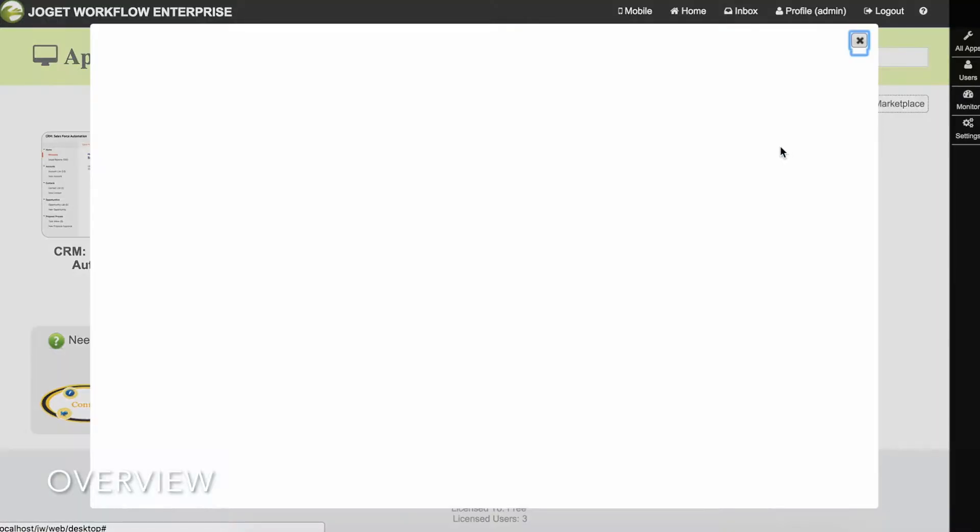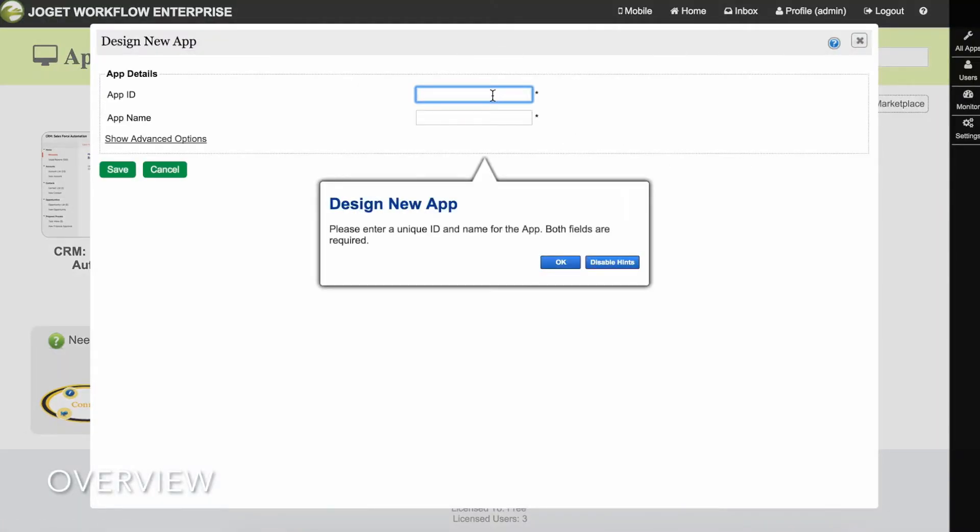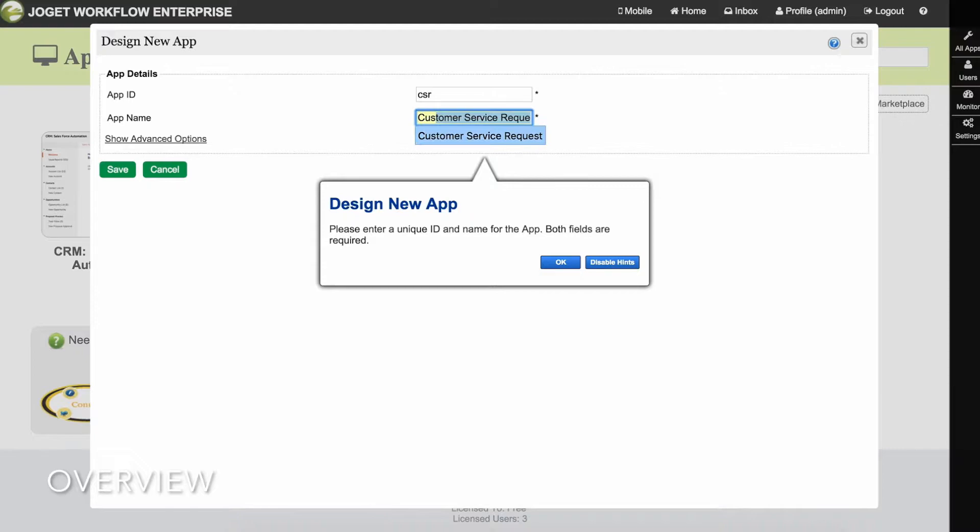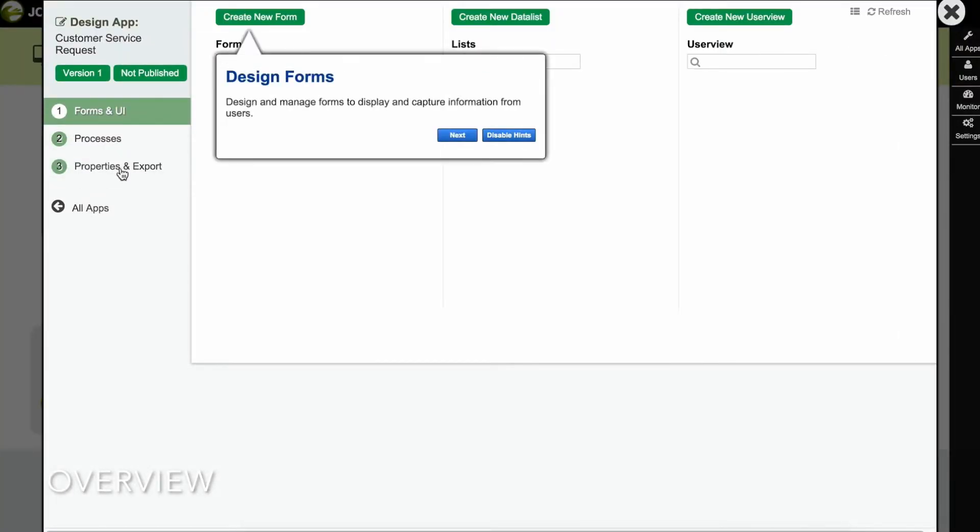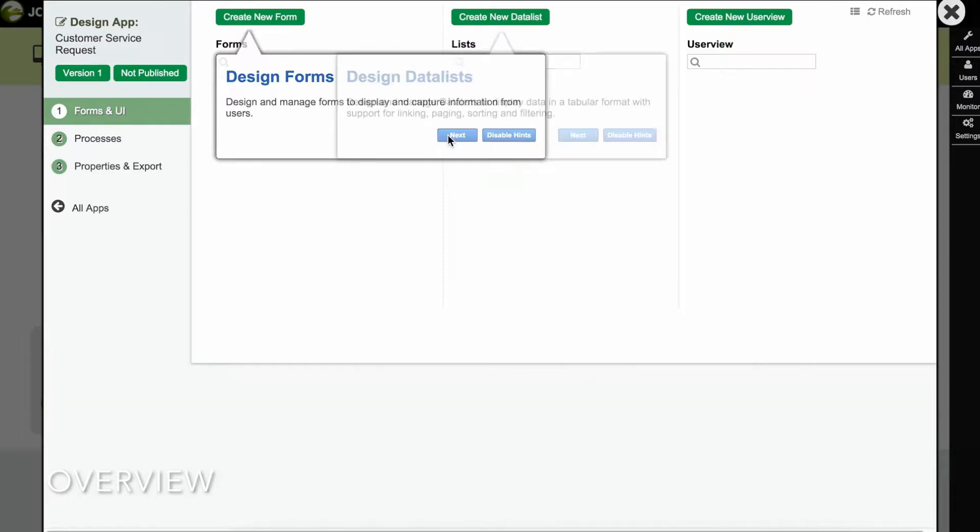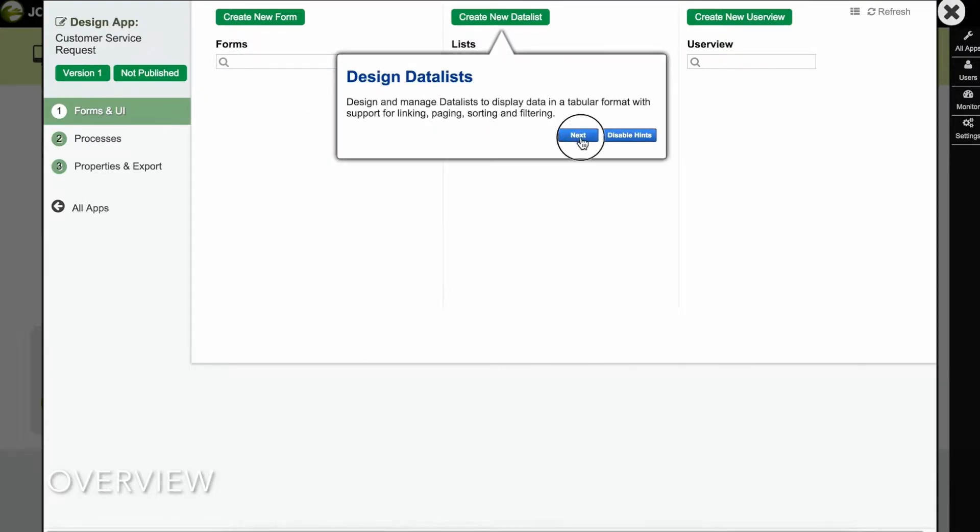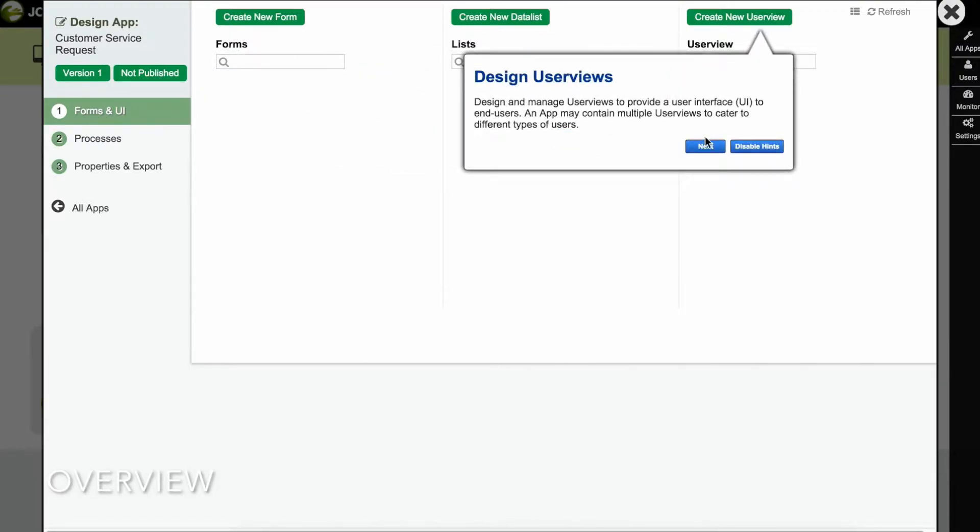Let's design a new app. Enter an app ID and a descriptive name. The Forms and UI page shows the forms, lists, and user views in the app.